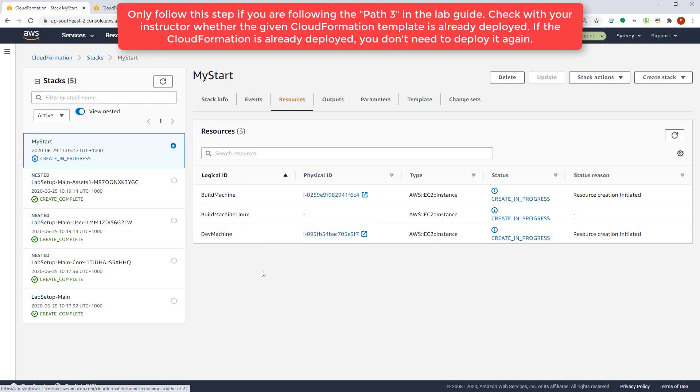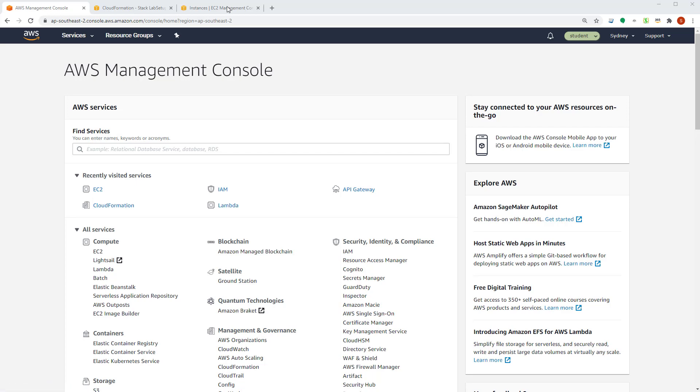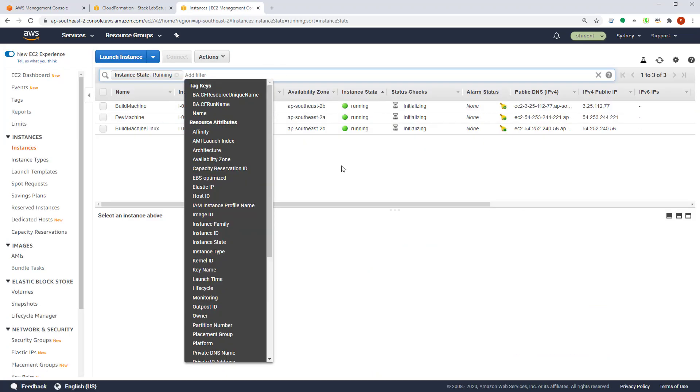This will start the EC2 instances. So as of now, it has started the three instances. Give it some time and you will see the instances come in allow you.